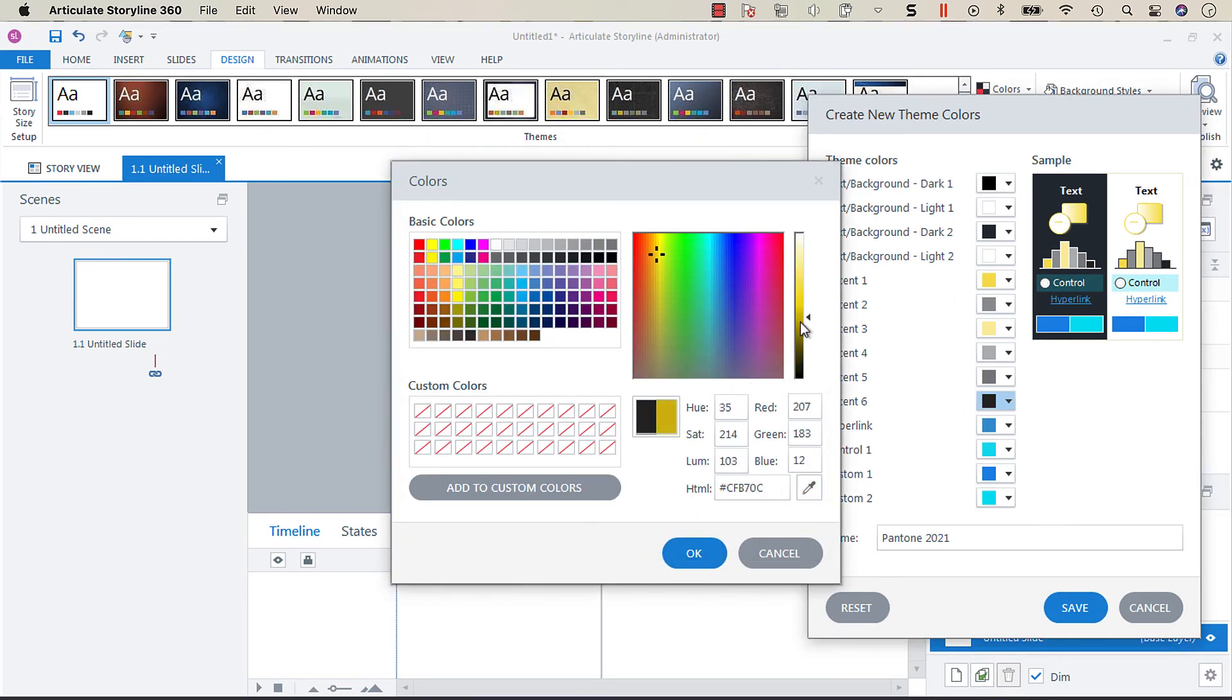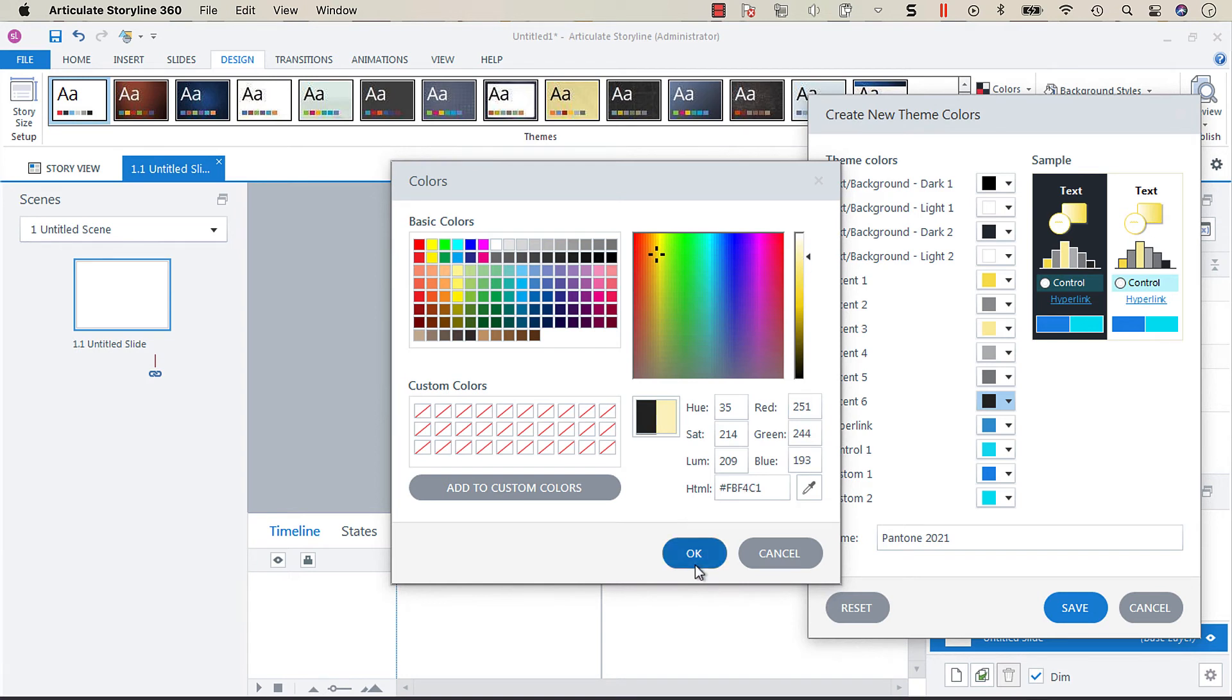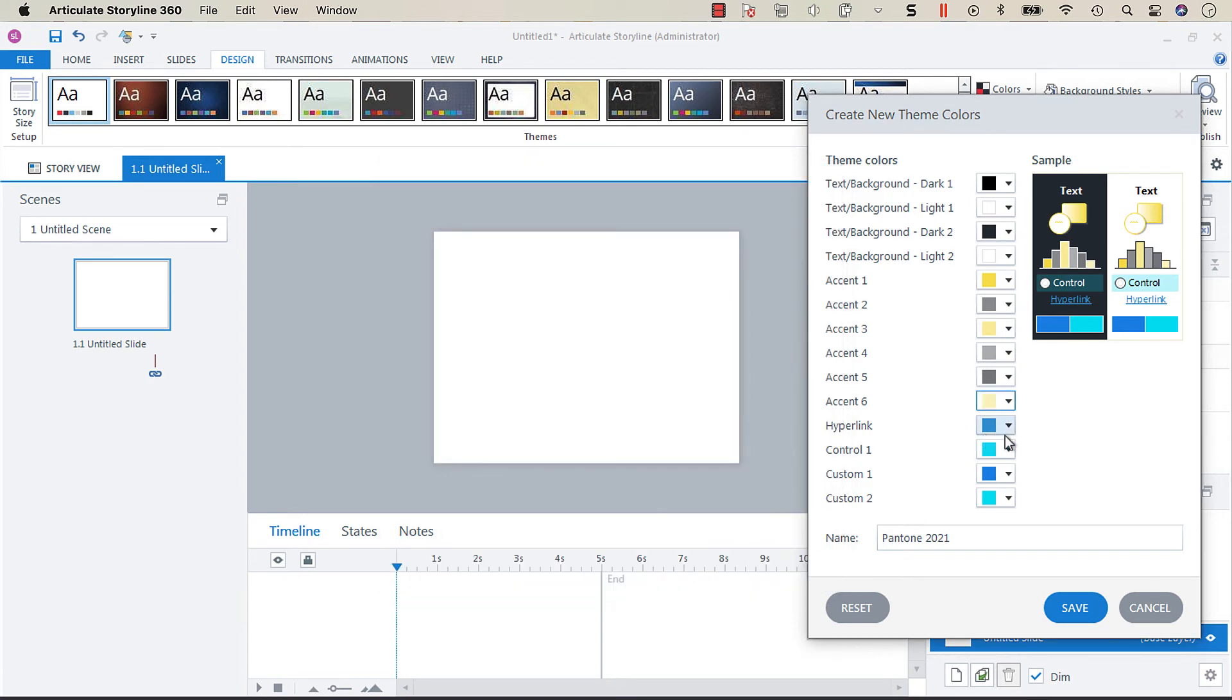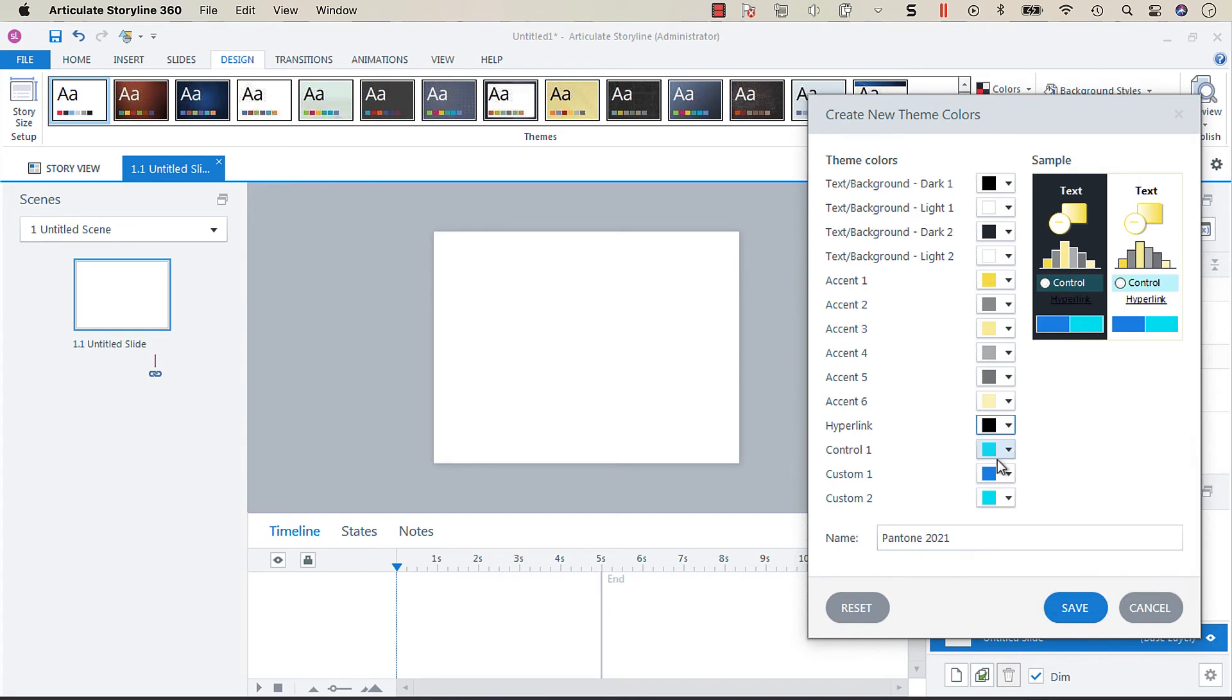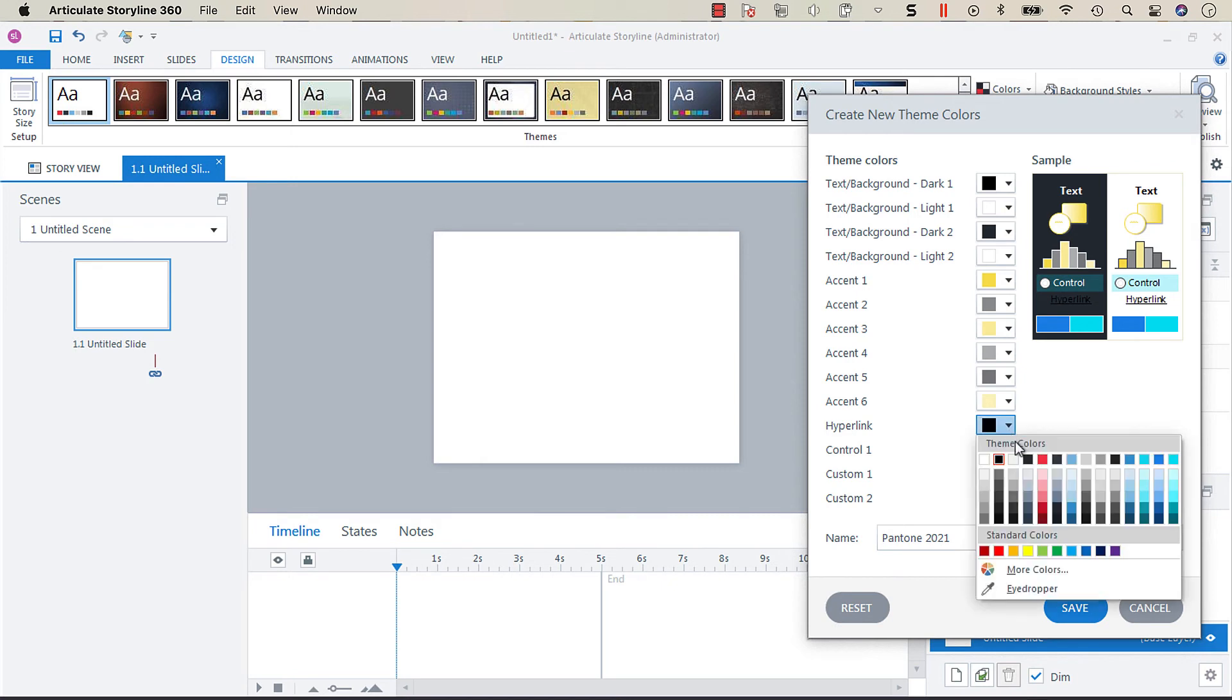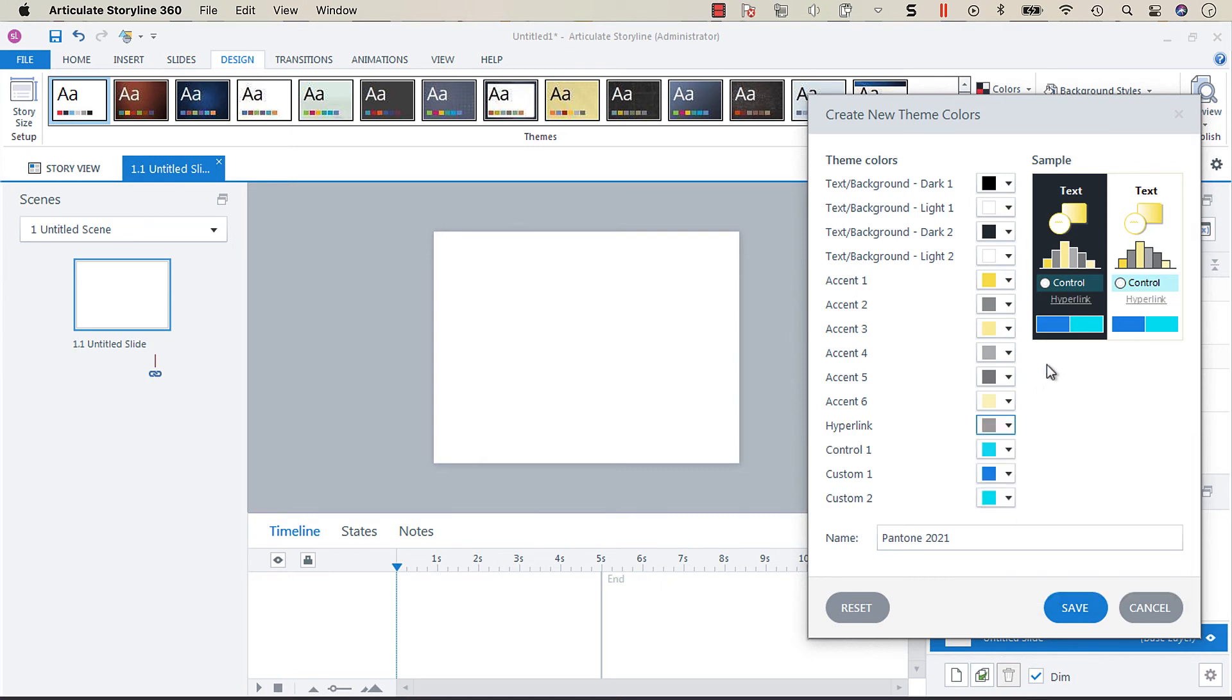And then maybe we'll do one more yellow, maybe a darker one that's pretty close to white. And then for our hyperlink I think what I want to do is make that gray.